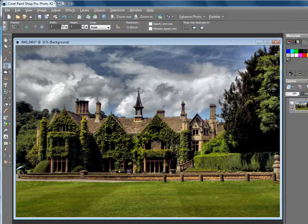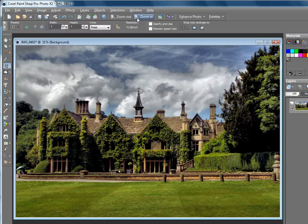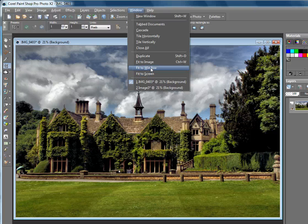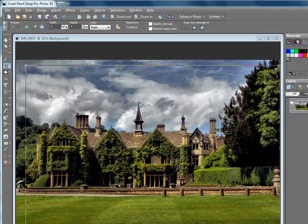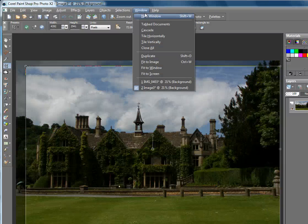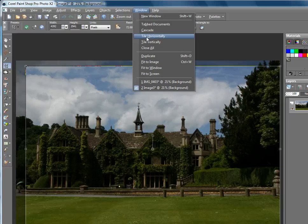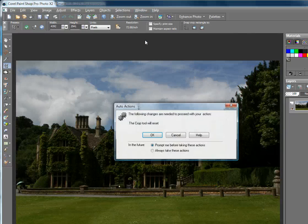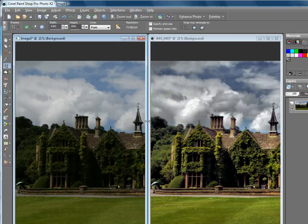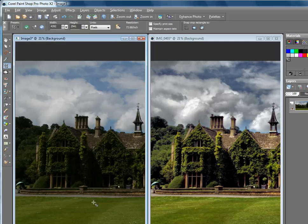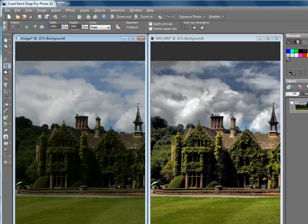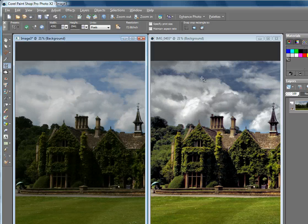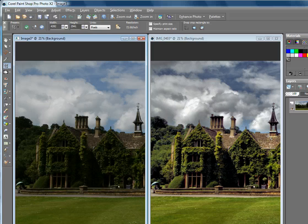So if we go and look at both of these, tile vertically. There we can see both images side by side. One was about to be chucked out, and the other has become pretty neat. Now in the next video, what I'll do is look at how we can do some more painterly styles with this and take that second photograph just that stage further.